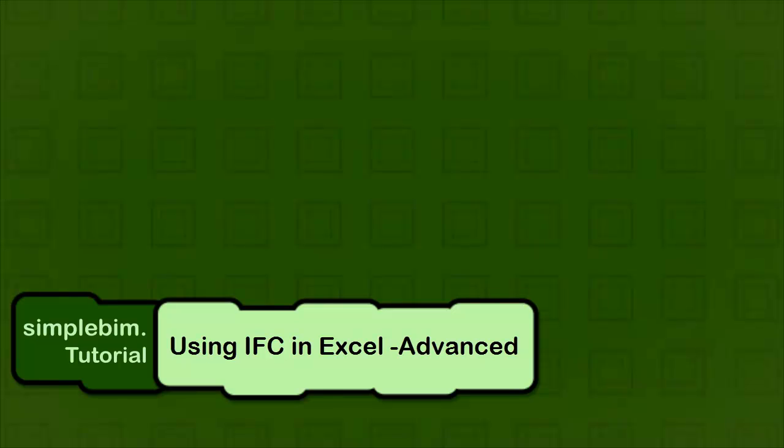Hello and welcome to the advanced tutorial for using IFC in Excel. My name is Jiri Hietanen and I'm going to show you some advanced techniques for getting data from IFC into Excel using our SimpleBIM application.